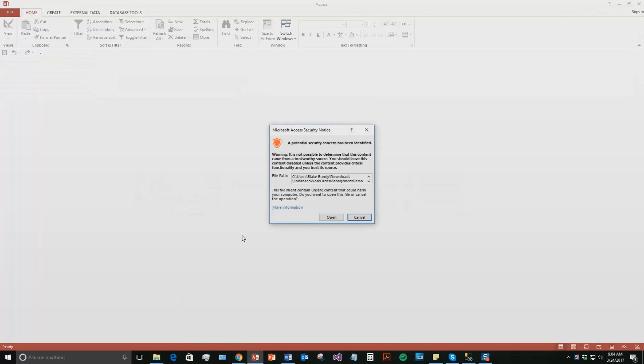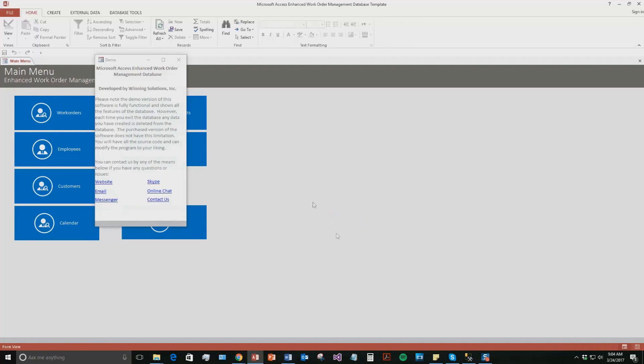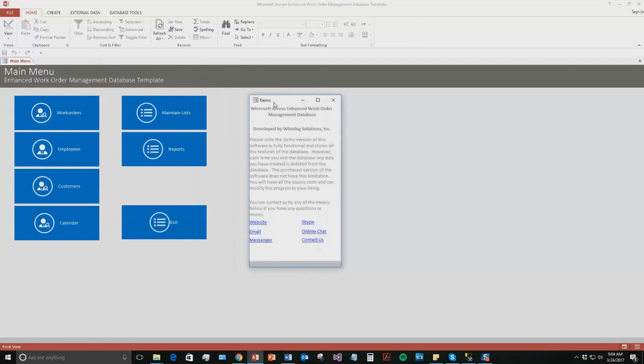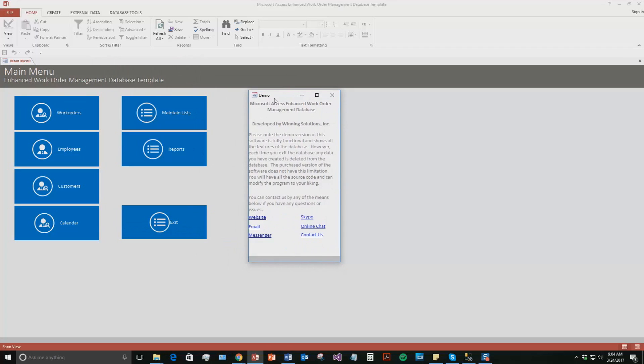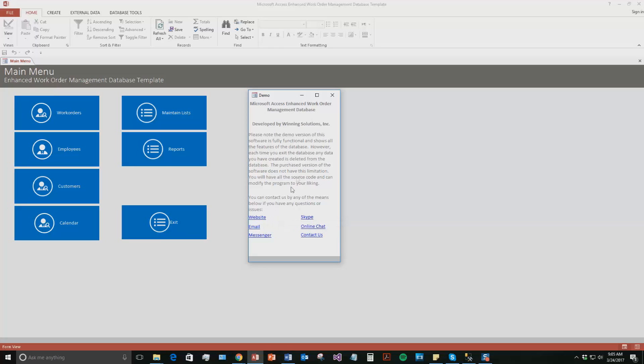And with all of our database templates, since they do come from the web, your computer views them as a potential security risk or warning. Now, I can assure you that this database template is safe, so I'm going to go ahead and continue on and open the file. And as always with our database templates, you also get this pop-up box just stating that this is a demo version of the database template. Therefore, none of the data or information you enter in this database template will be stored. However, if you want to store the information, you will need to purchase the full version of the database template. This pop-up box also has all the different ways that you can contact us. Feel free to contact us whenever you'd like.